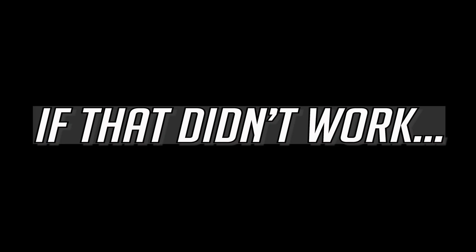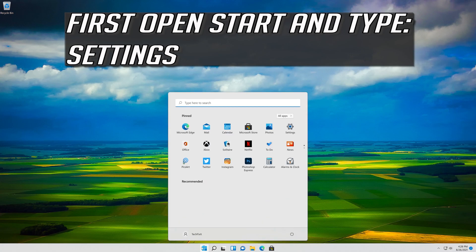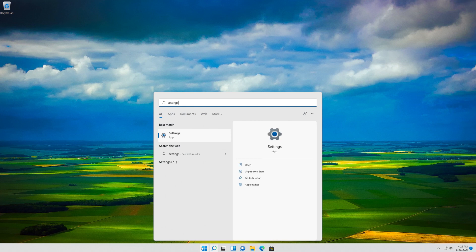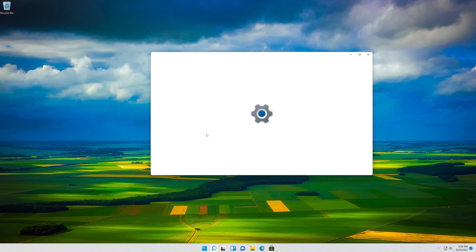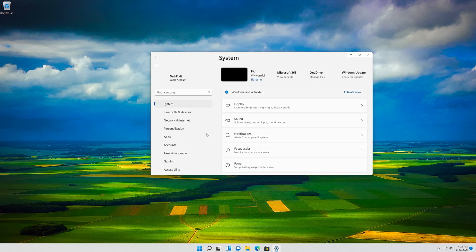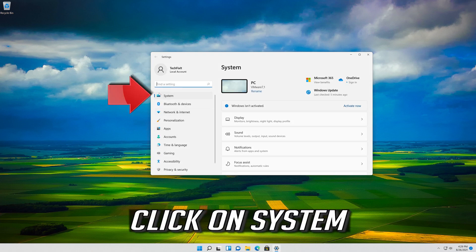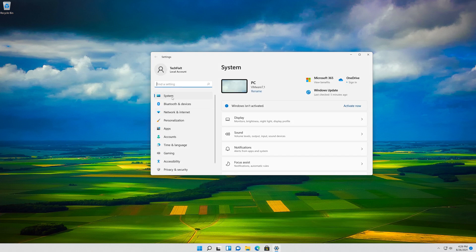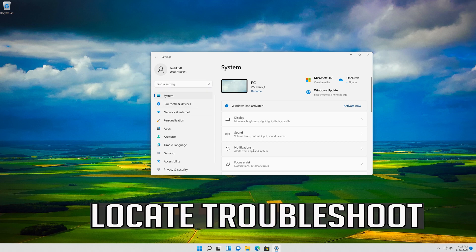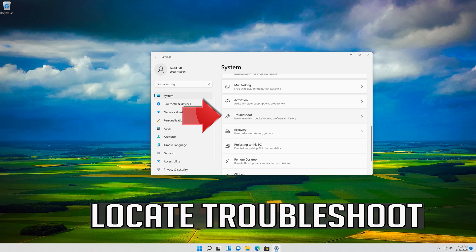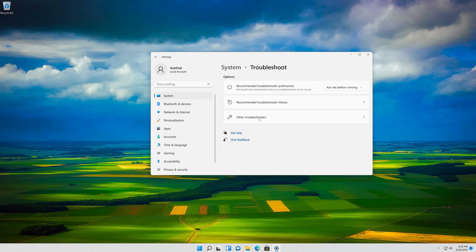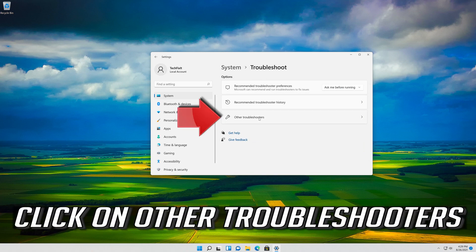If that didn't work, open Start and type Settings, then open Settings. Click on System and locate Troubleshoot. Click on Troubleshoot, then click on Other Troubleshooters.